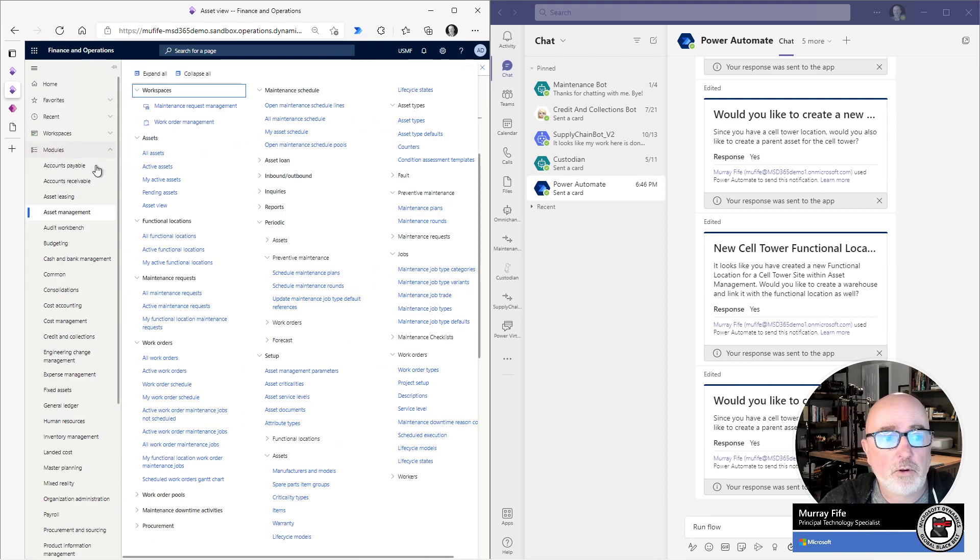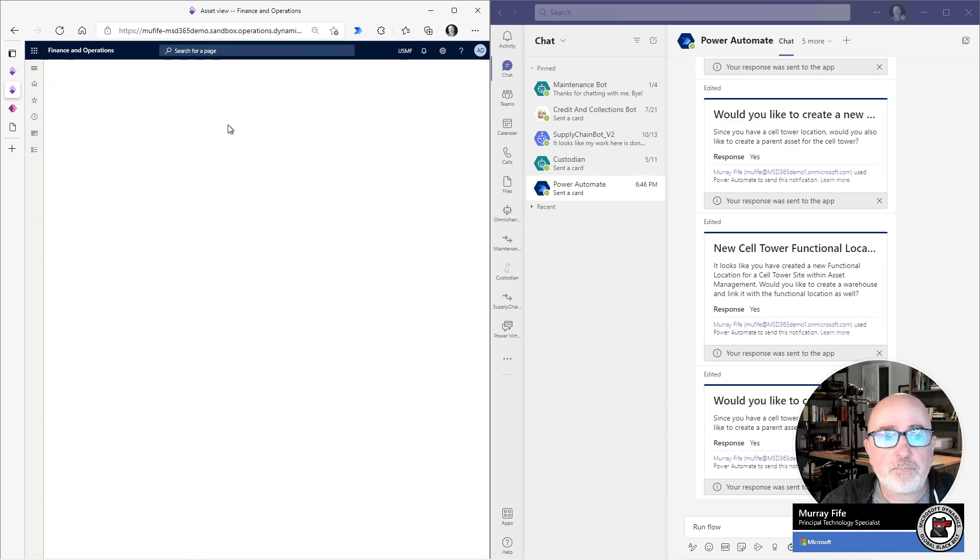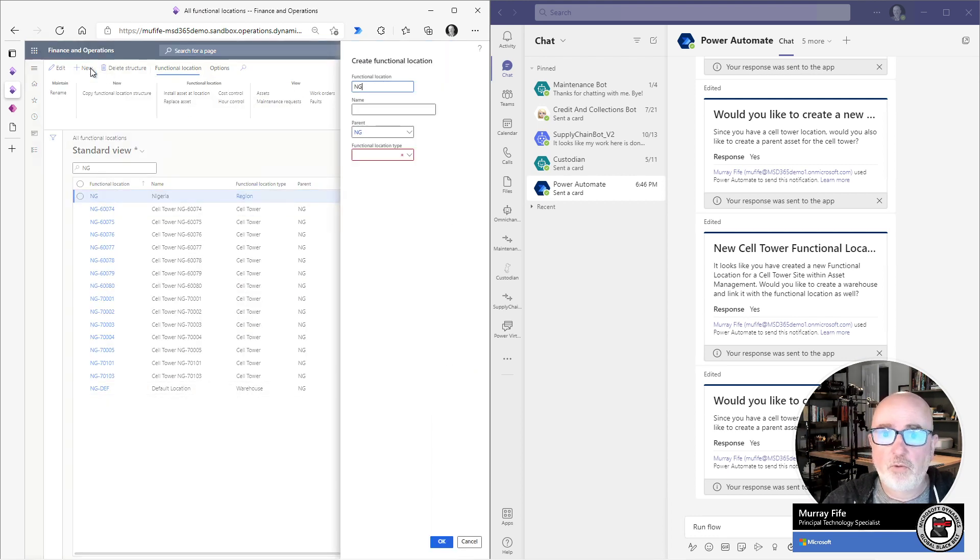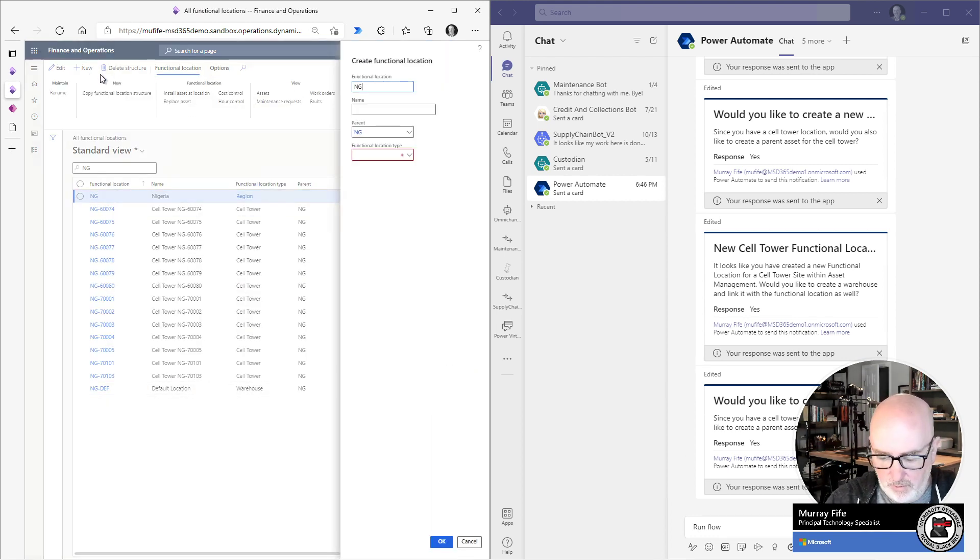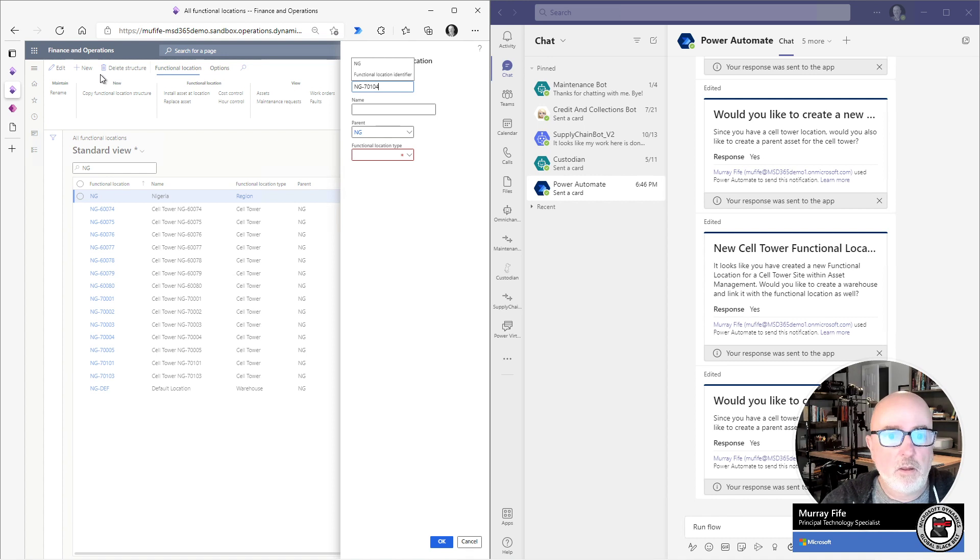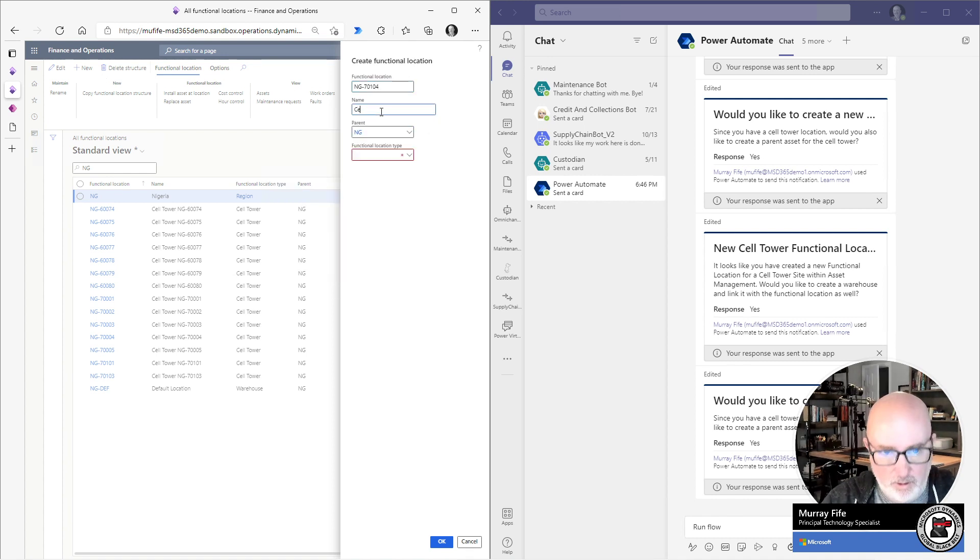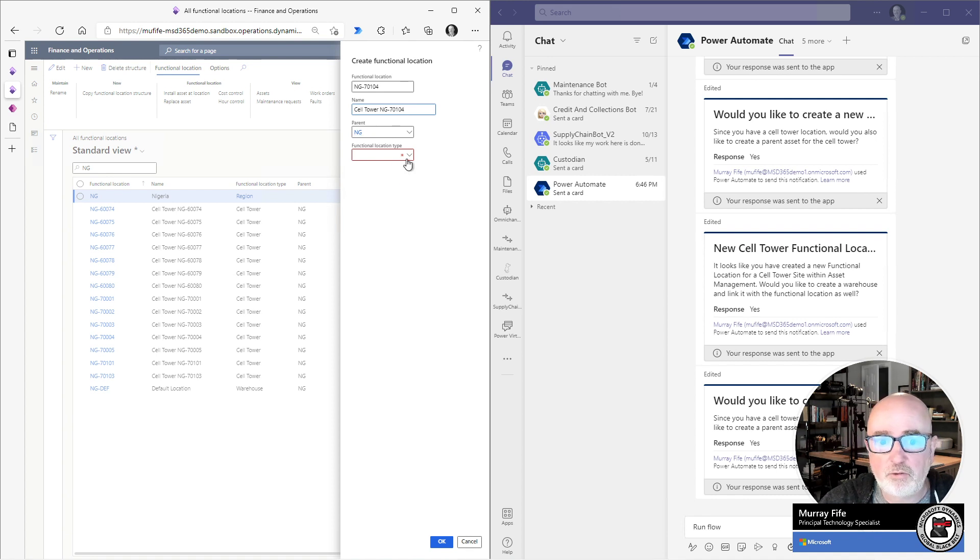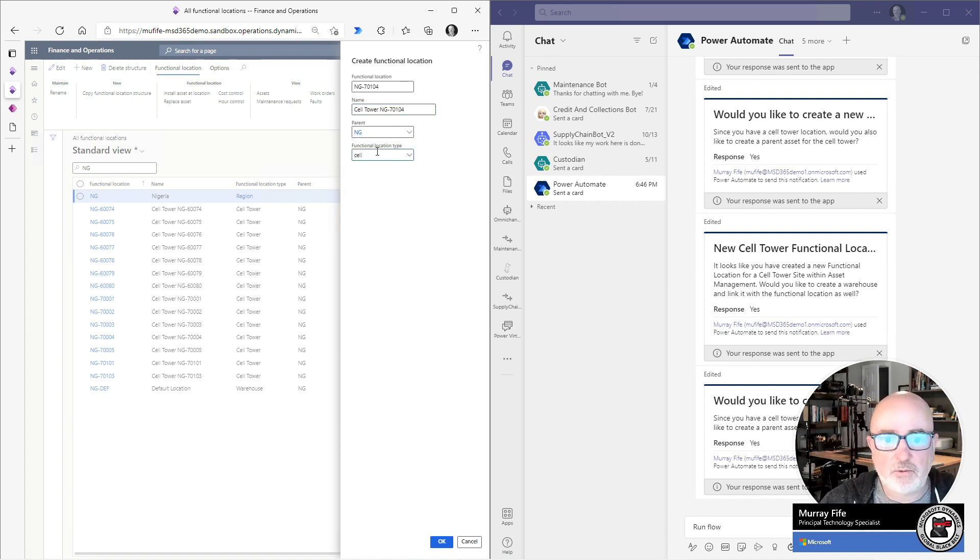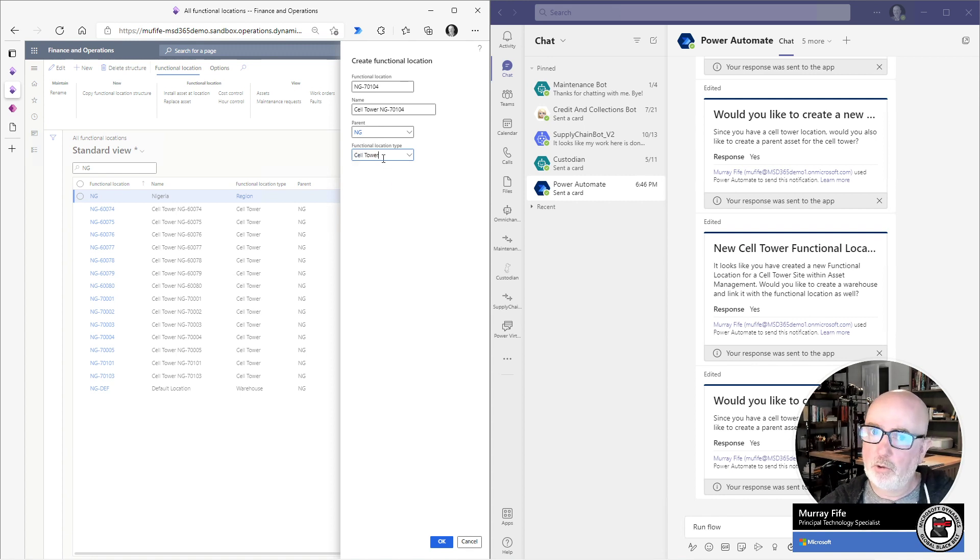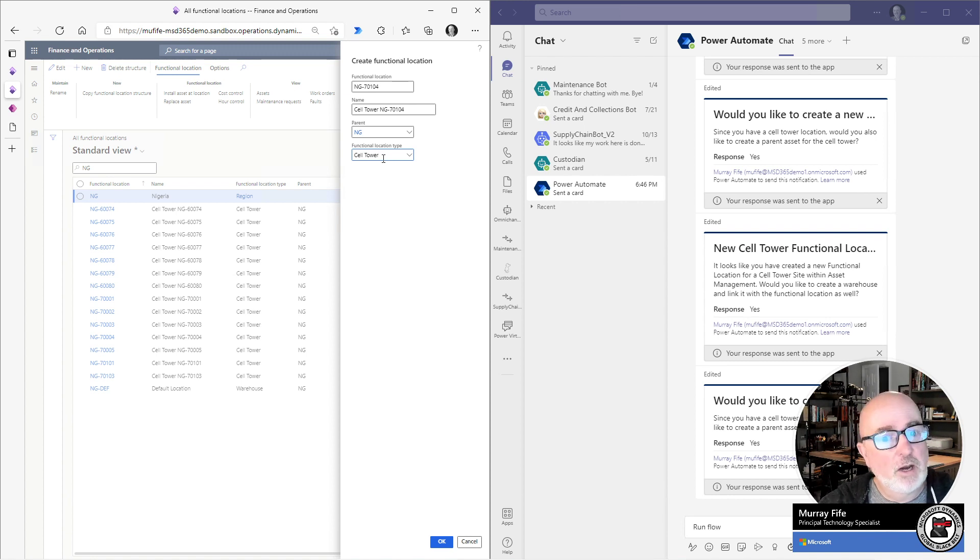If I go over to my functional locations, what I can do is I can say that I want to create a new record. This is going to be ng70104. And this is going to be cell tower, so that I've got the same naming convention. It's going to have a parent location here. And then also, this is going to be a cell tower. Now, the functional location type is important because I'm only going to create the warehouse and I'm only going to create the parent asset if I have a functional location type of cell tower.